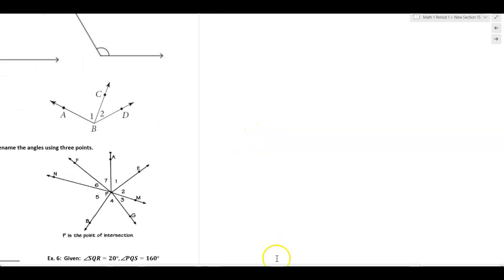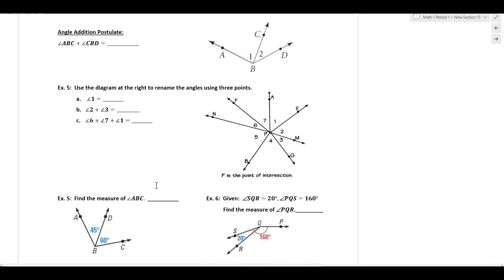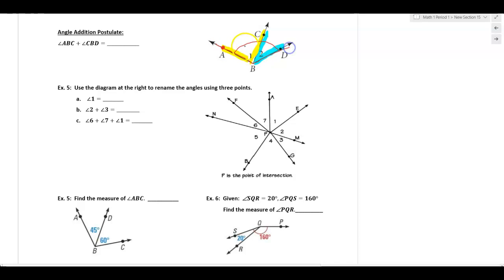Right now you don't have protractors, so we'll go through those in class. Now let's move on to the angle addition postulate. This is no different than the segment addition postulate. Angle ABC plus angle CBD — if you take those two angles and combine them, you get a larger angle. How would we name that? You'd start at A, go to B, go to D — so angle ABD. Angle 1 and angle 2 add up to angle ABD.